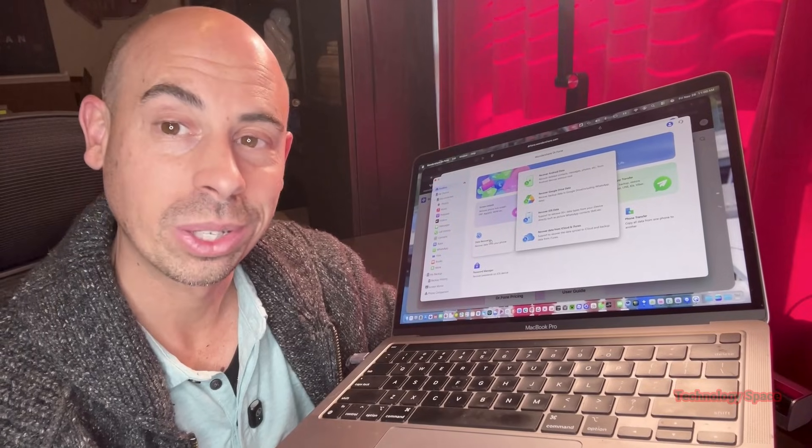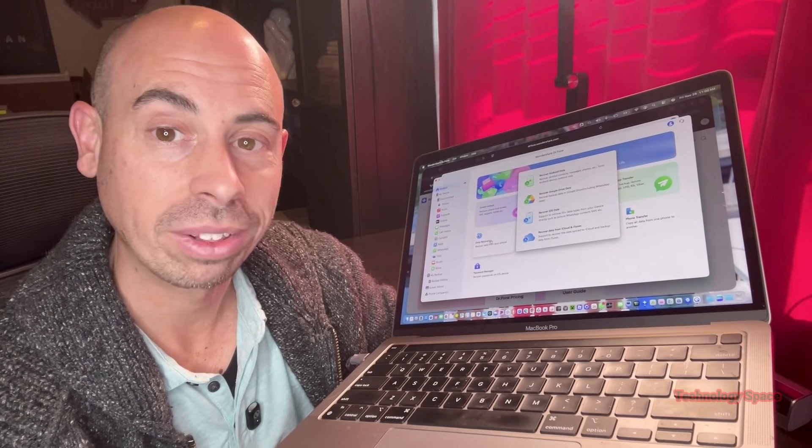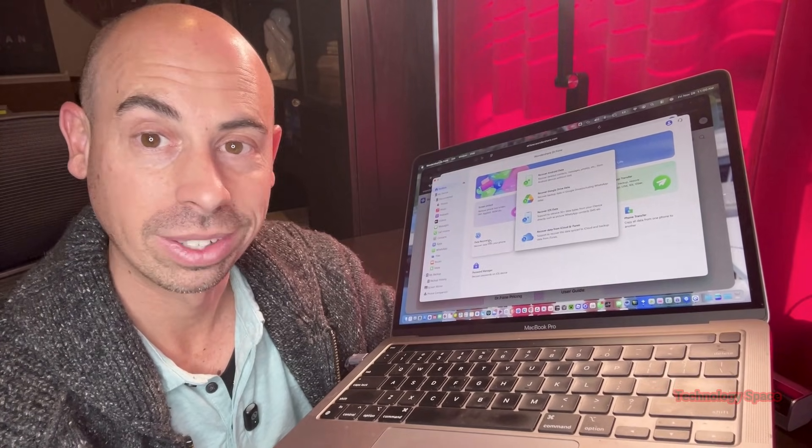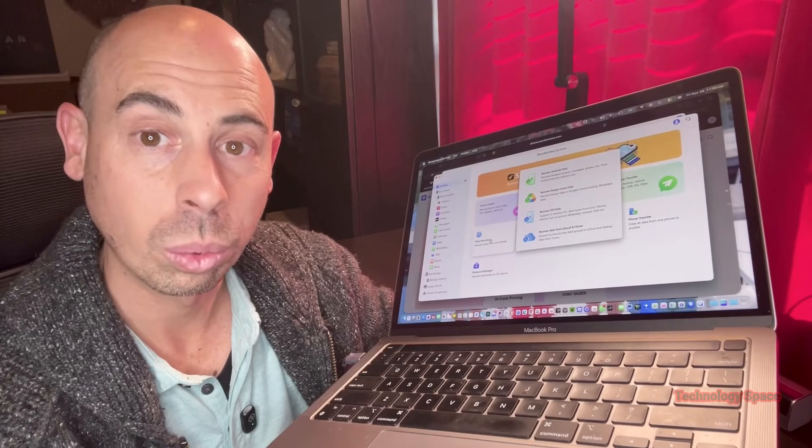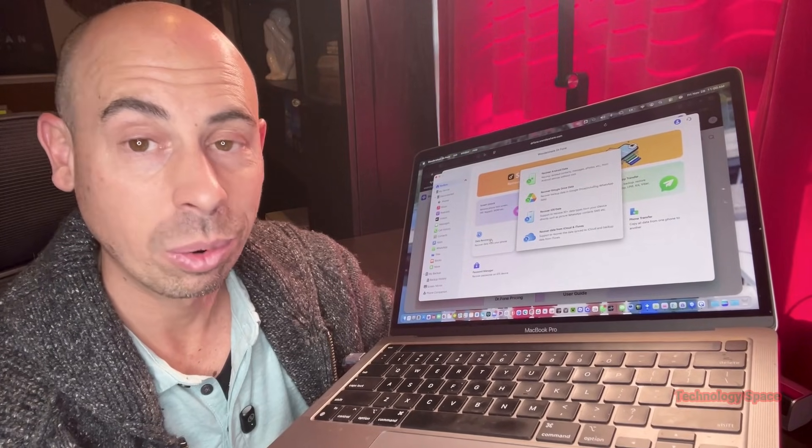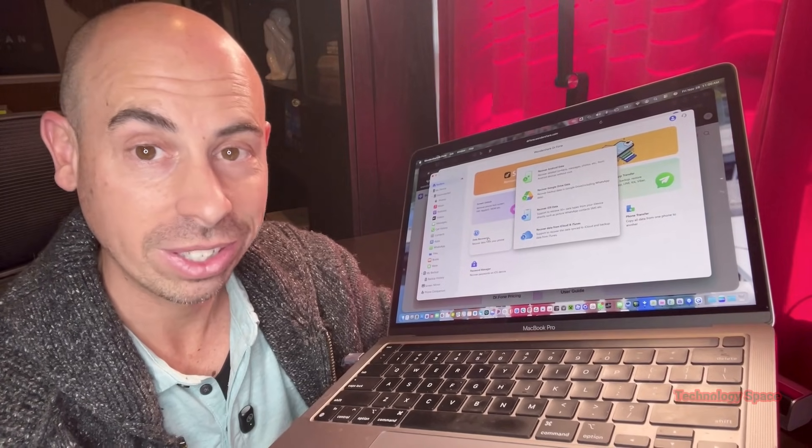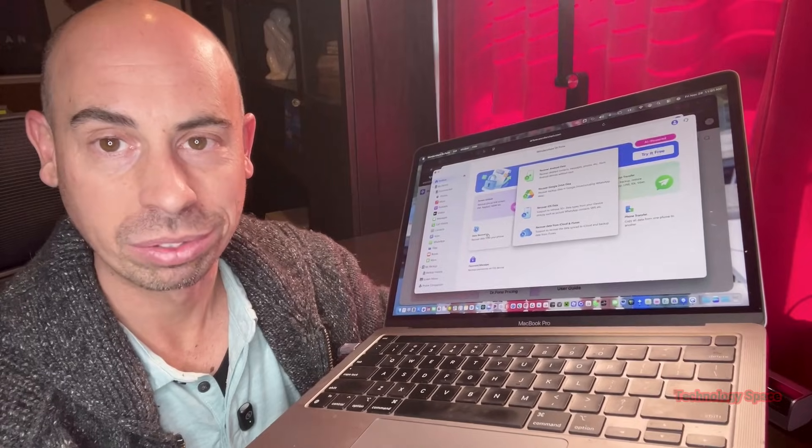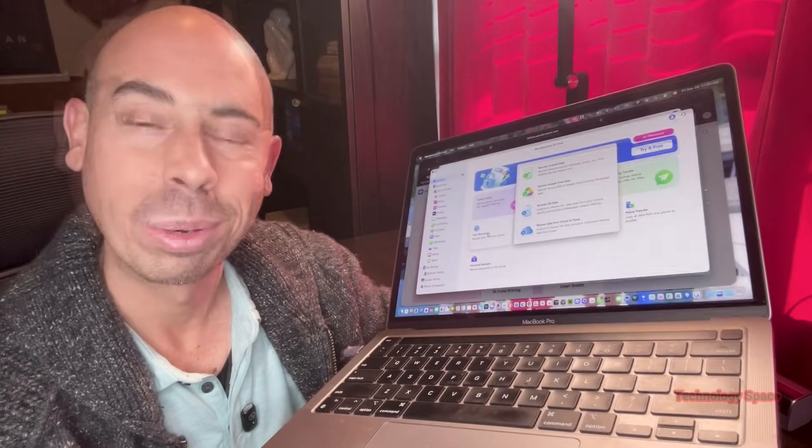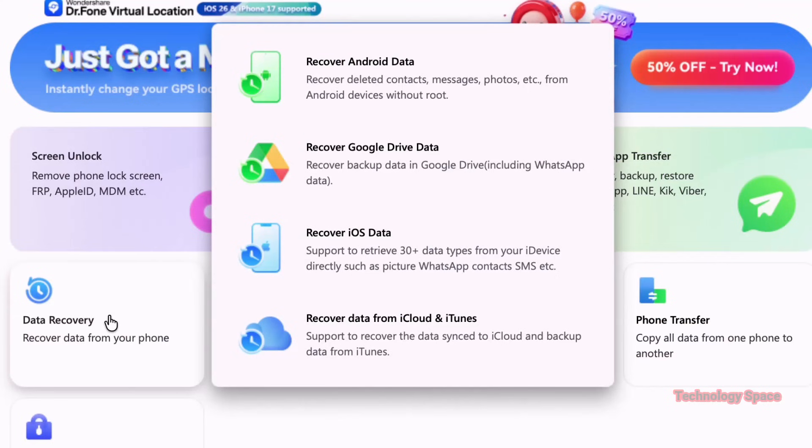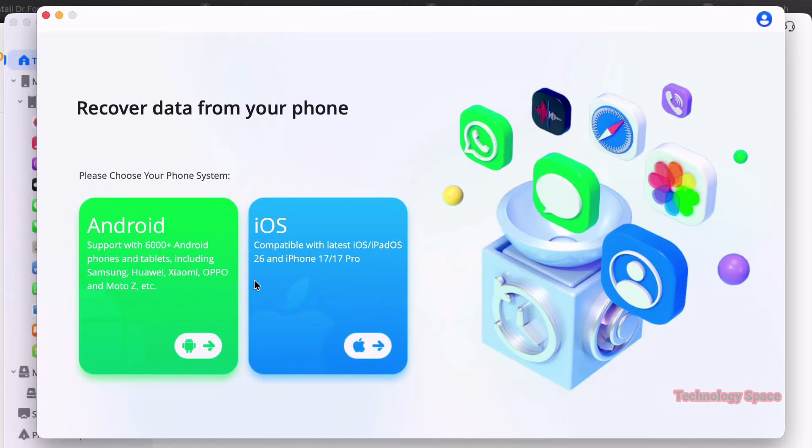For iPhone users, the crazy part is you can recover data without the backup at all. For Android, it even works on older Samsung devices or phones with broken screens. I can't delete everything on my personal phone to test this out, obviously, but here on the software, you can see the full recovery menu and the types of files it supports. If your phone is still readable, you can just connect it, select what you want to recover, and scan it.